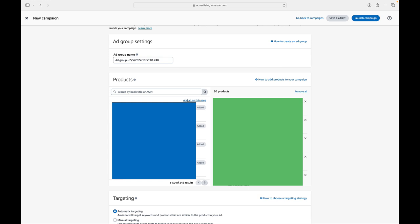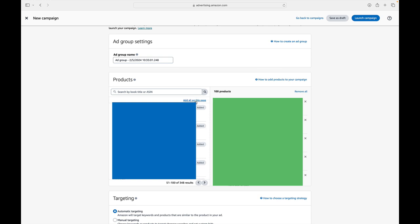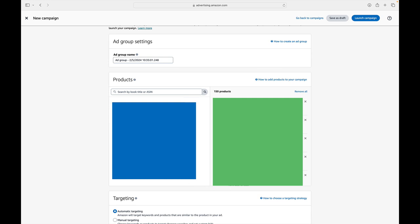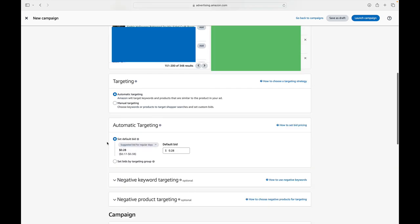So then you do have to scroll to the right, add all on this page, scroll to the right, add all on this page, et cetera, until all of your books are added. Again, if you do have multiple pages, because it's only allowing you to add 50 at a time. Once you've done that, you can scroll down to targeting.